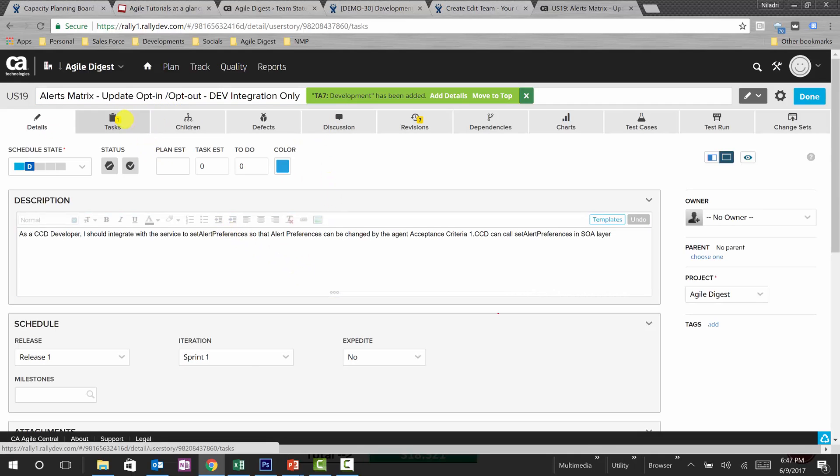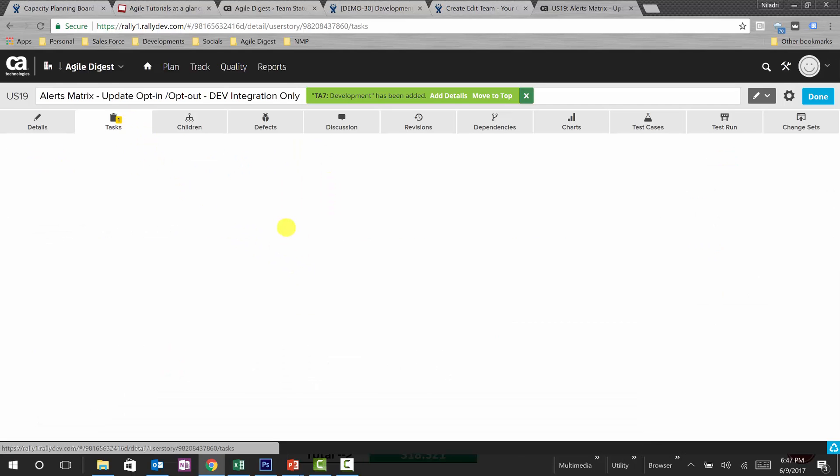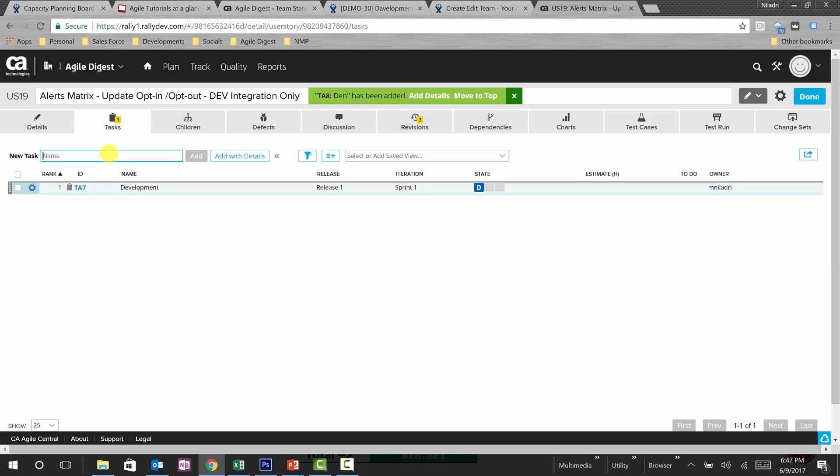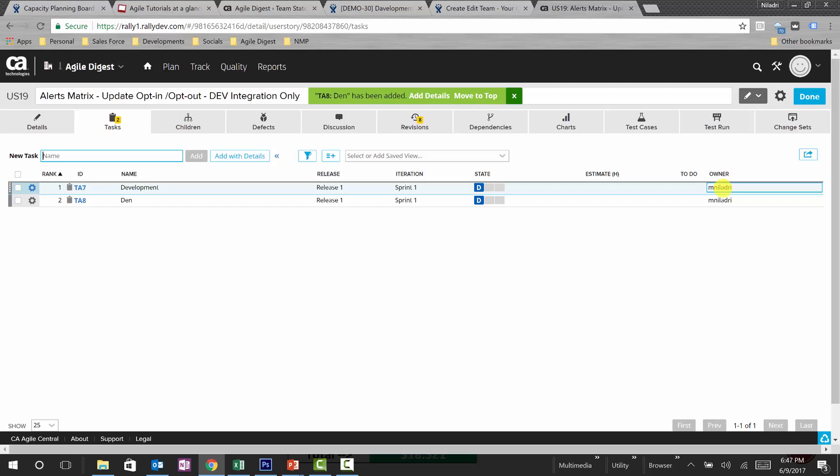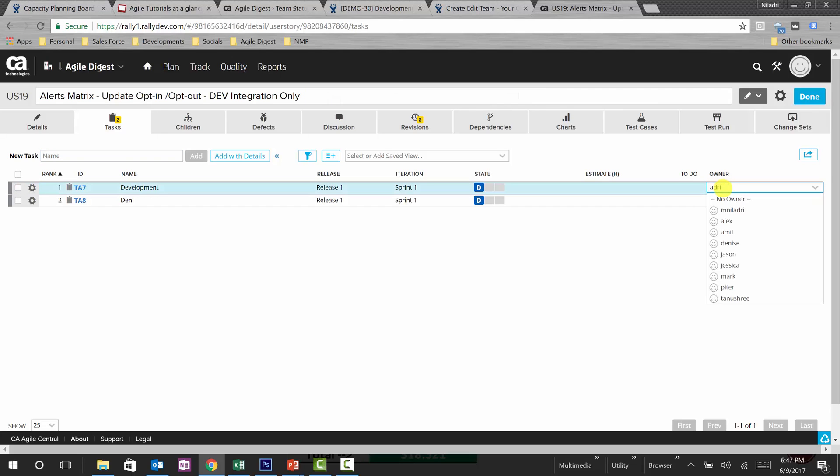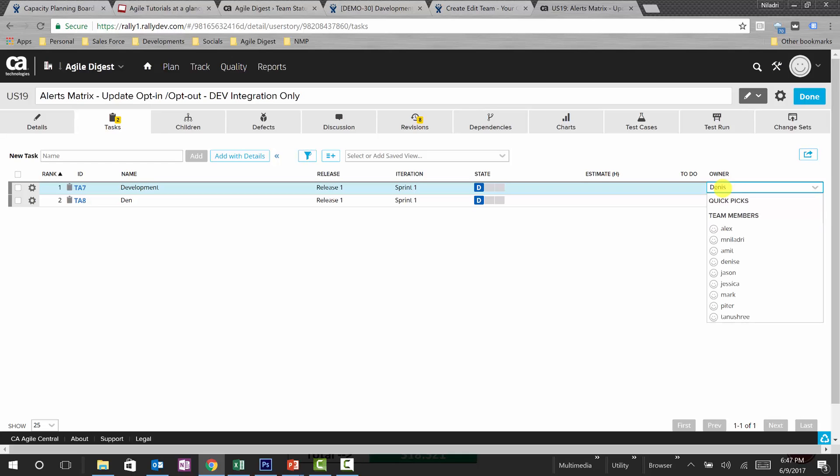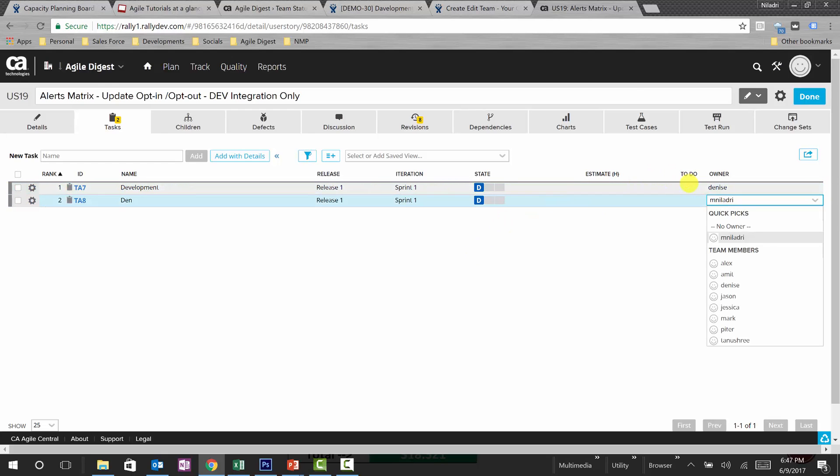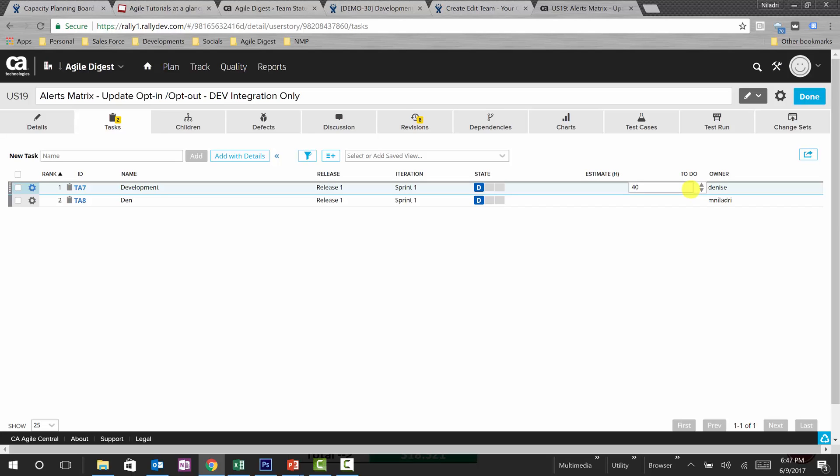This is our user story. We have the task and let's assign this task to someone, Dennis. Sorry, I just added another task. What we'll be doing is we'll be changing the owner and select Dennis.